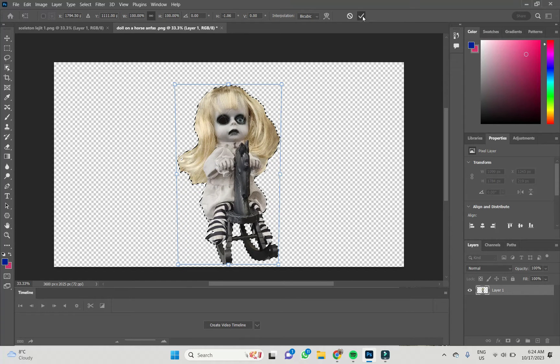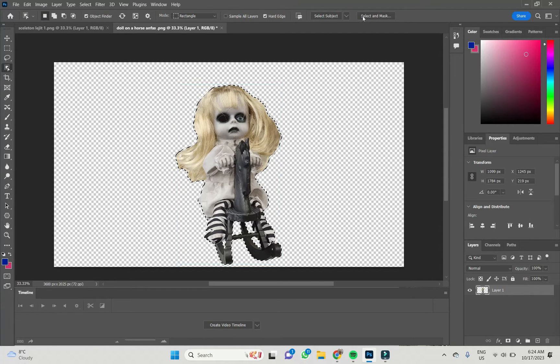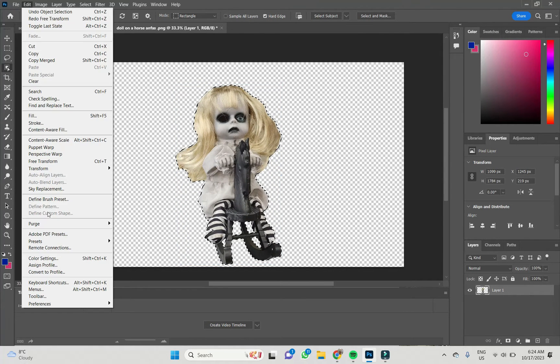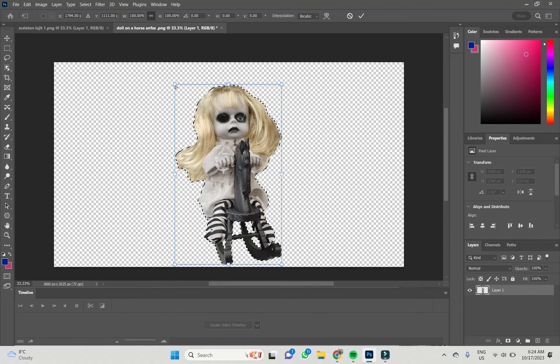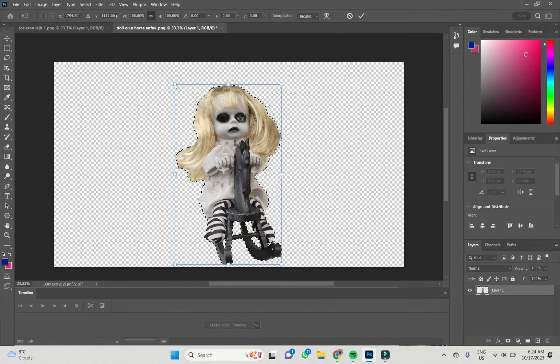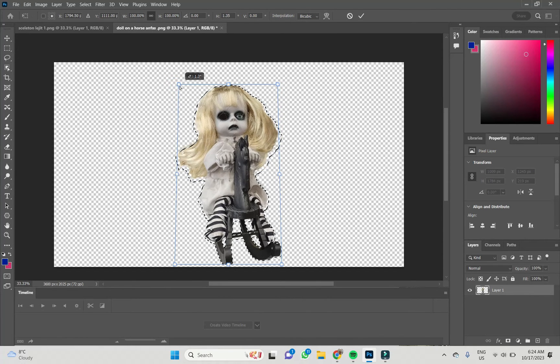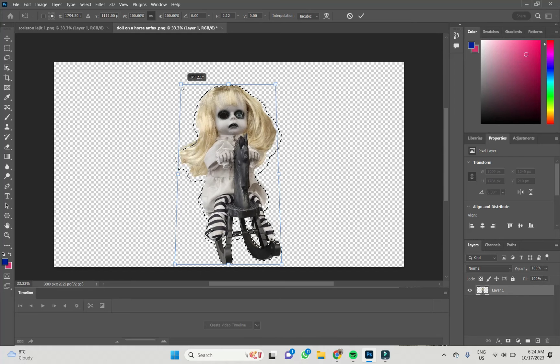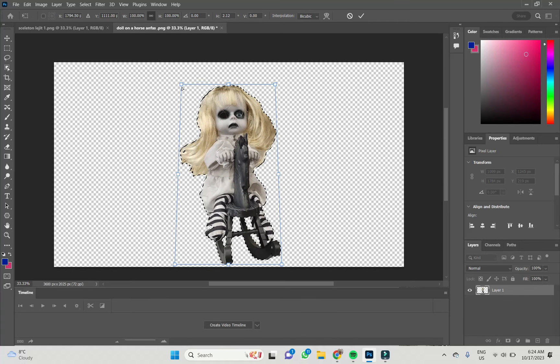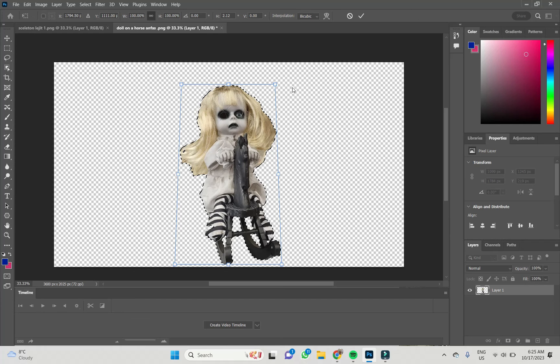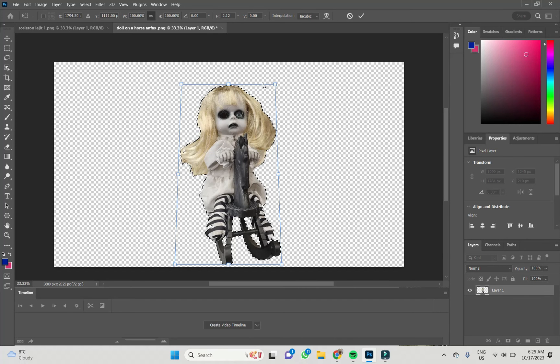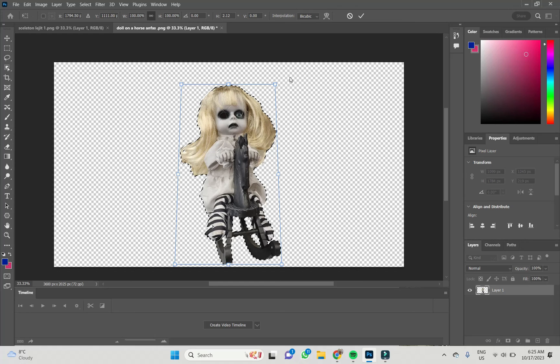Okay, and if I want to tilt it back, the same Transform Perspective, and by holding left click of my mouse on this point, I decreased the distance between those two points and my doll tilts back.